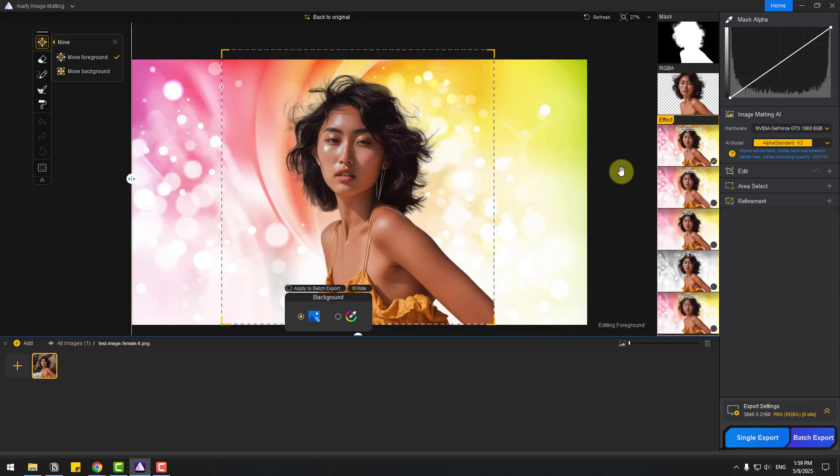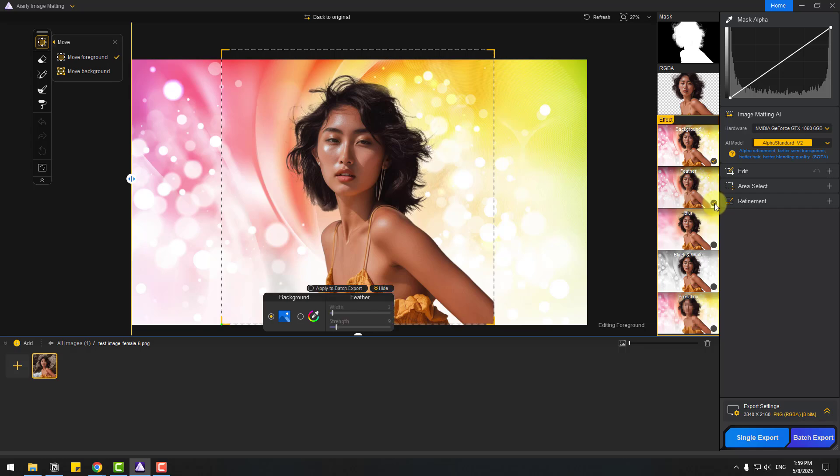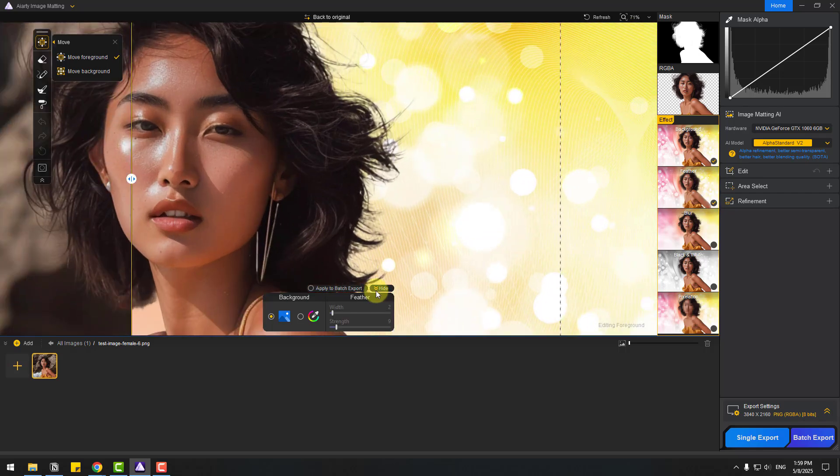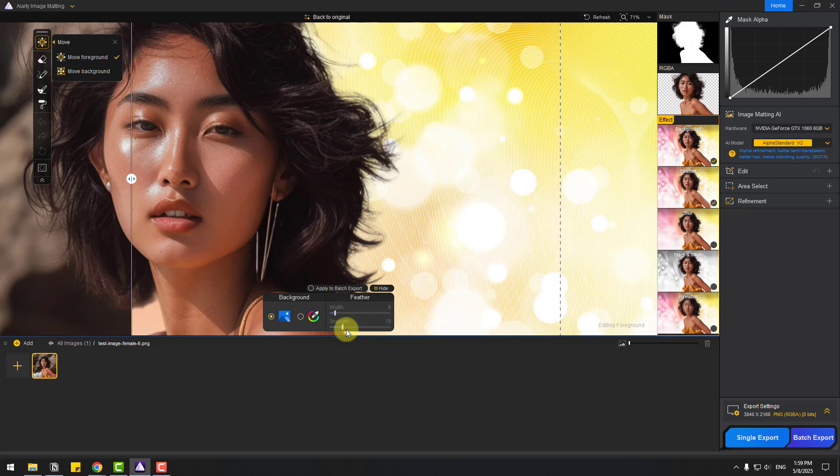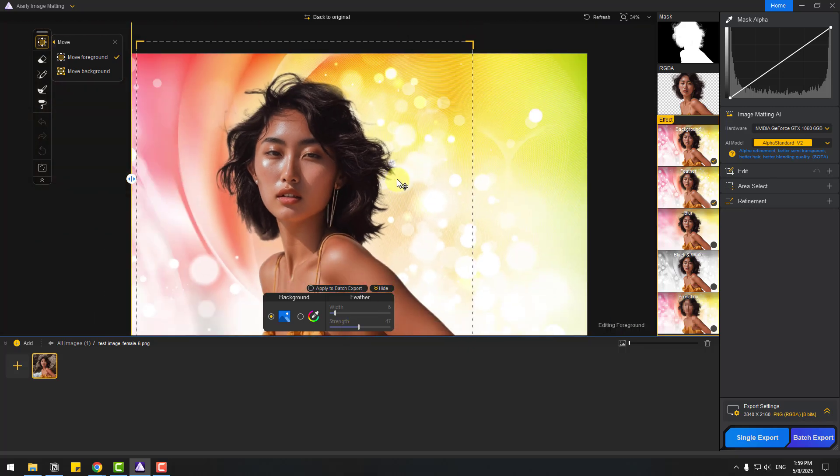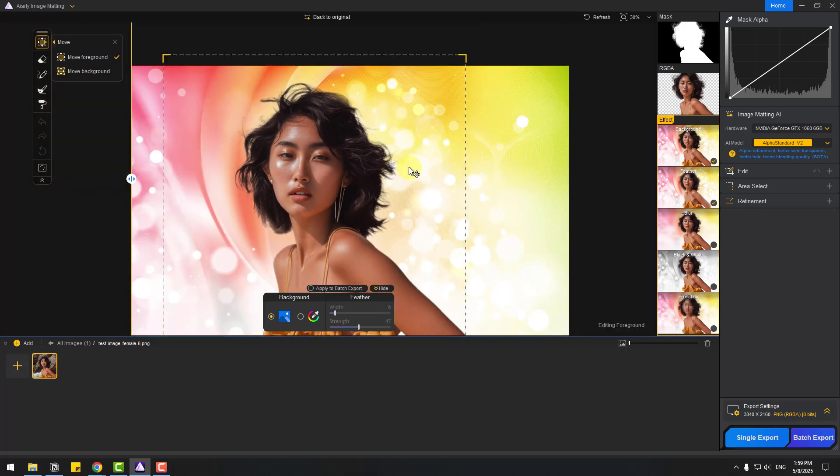Now let's choose another effect: feather. Let's click enable and zoom in here. We can choose feather width like this, and strength for better results. Let's uncheck feather.